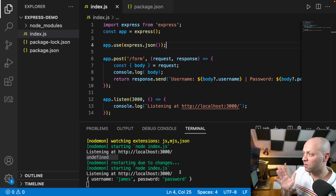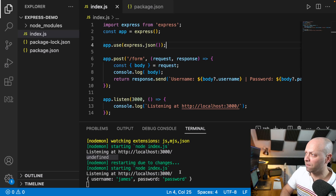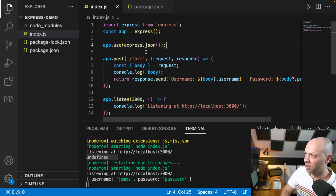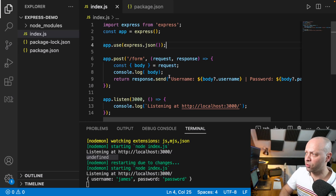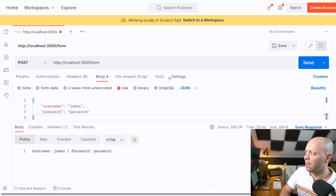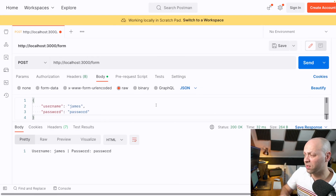There are a couple of things worth mentioning if you're still stuck. First, make sure you've added that line of code. But also, if the body is still undefined or giving strange results, check that the requests you're making are actually sending JSON data.